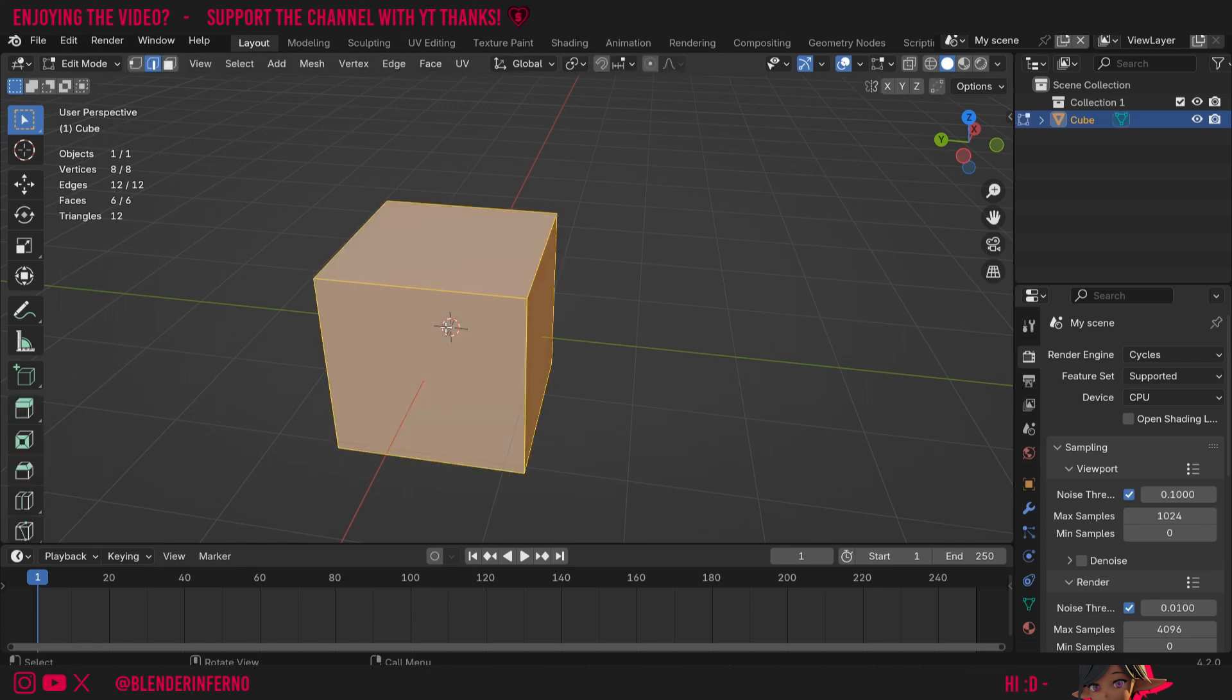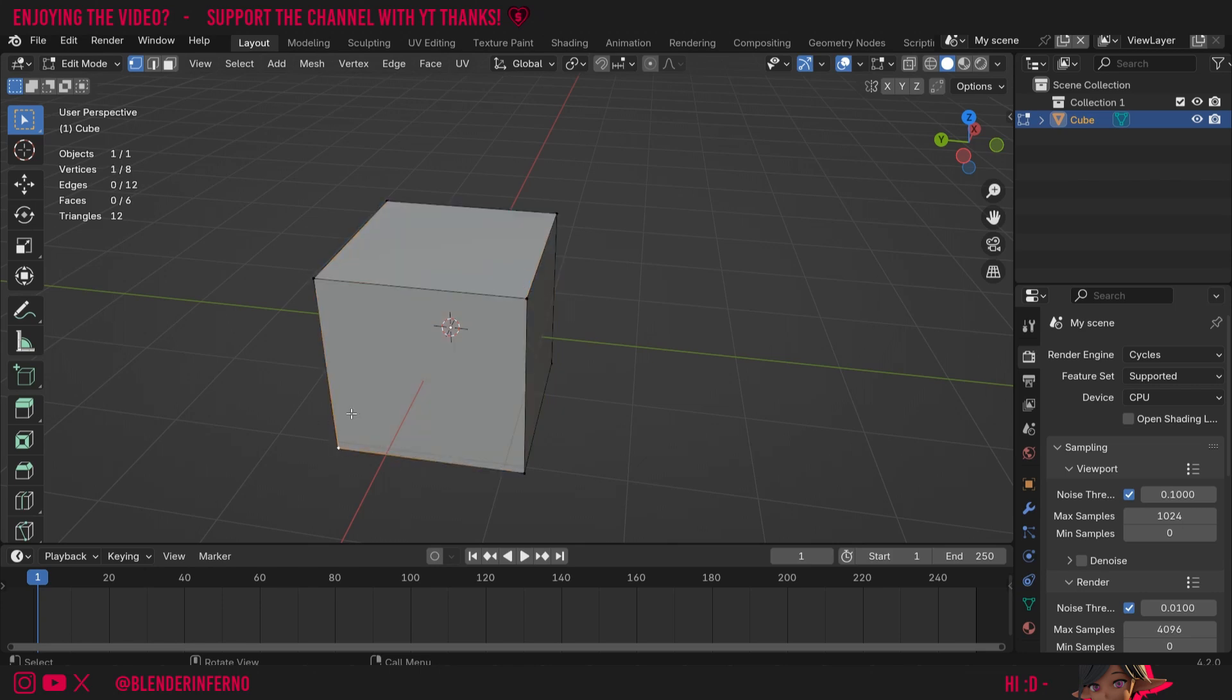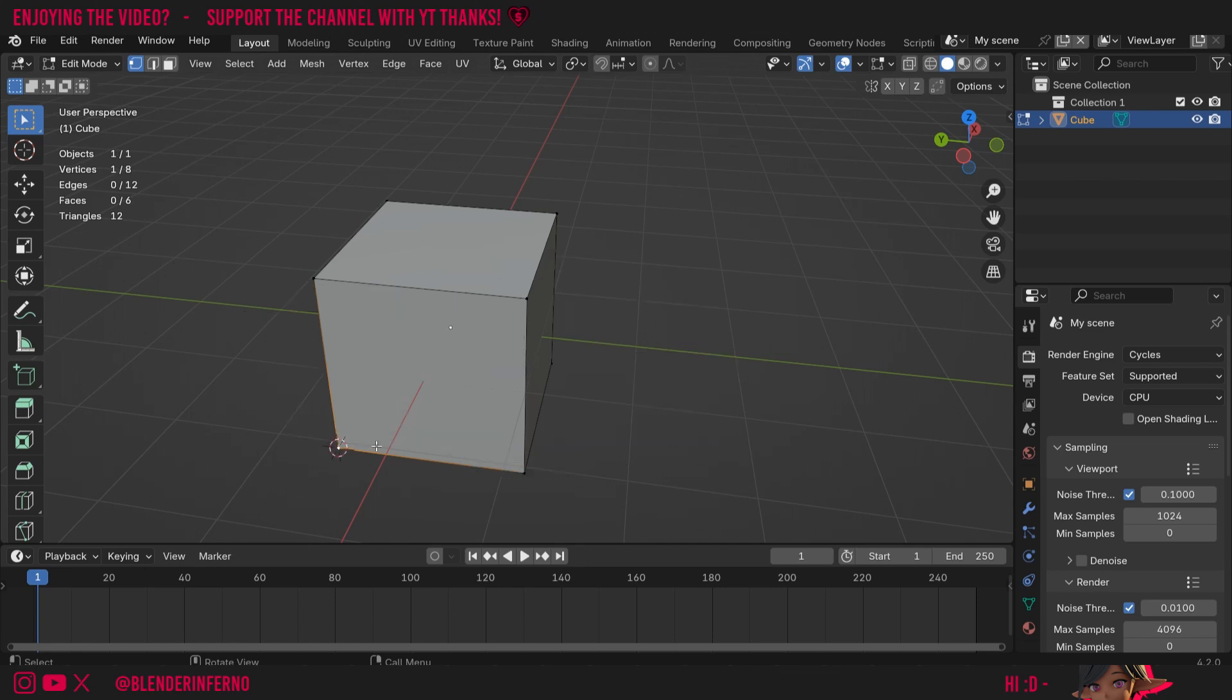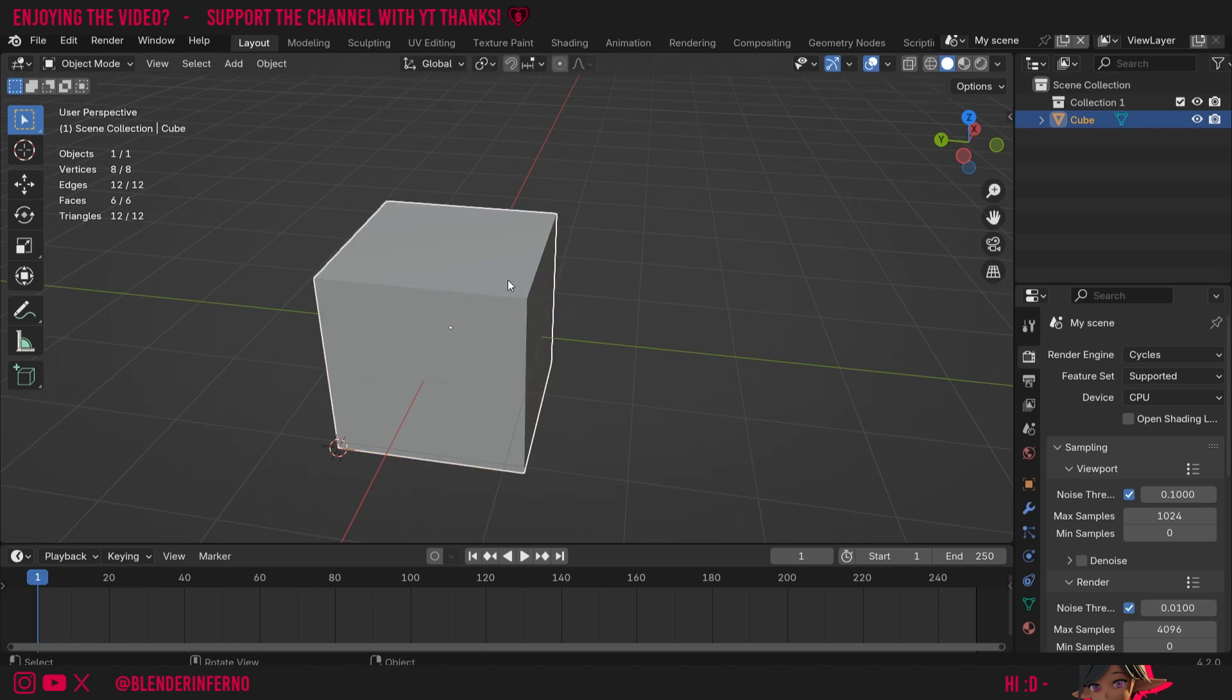I'm going to press tab to go into edit mode. And I'm going to press one on the keyboard to go into vertex select mode. You can see now I can select individual points. I'm going to choose this point here. And now I can open up that shift S menu again. And this time I'm going to choose cursor to selected. That will move the cursor to whatever object or individual point or set of points that we have selected. I'll press tab to come back into object mode.